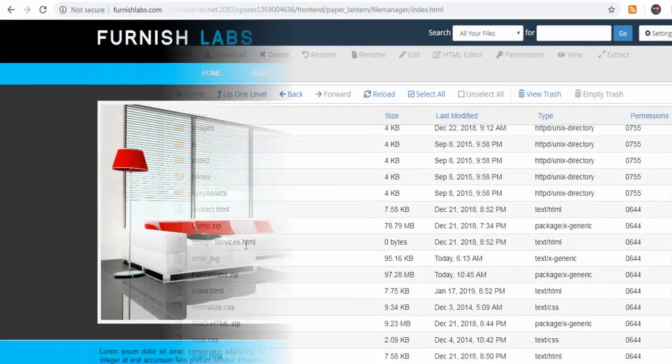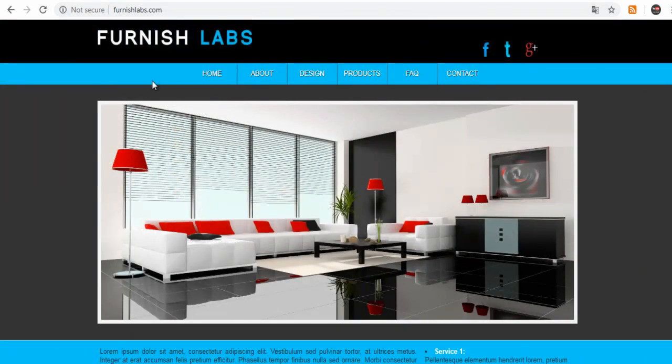Now finally you can go to the browser and view the website the way web visitors would visit your site.